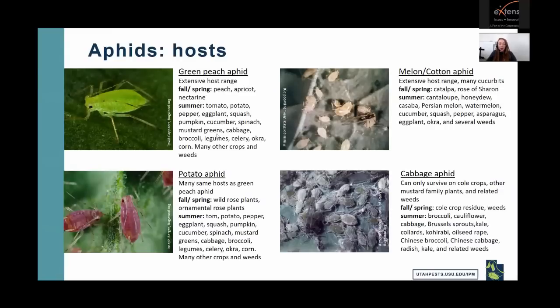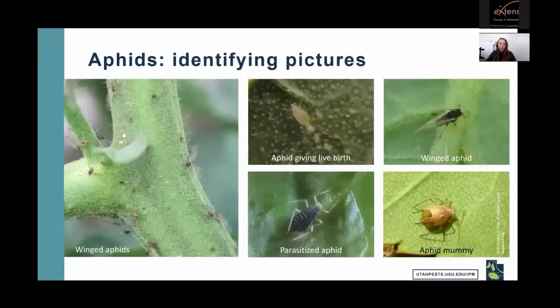Aphids have extensive host ranges. Green peach aphid's fall and spring hosts are peach, apricot, and nectarine, with vegetable crops in summer. Potato aphid's fall and spring hosts are wild or ornamental rose plants. Melon or cotton aphid primarily uses cucurbits in summer, and catalpa and rose of sharon in fall and spring. Cabbage aphid can only survive on cole crops, mustard family plants, and related weeds — their fall and spring hosts are cole crop residue and weeds, with cole crops in summer.